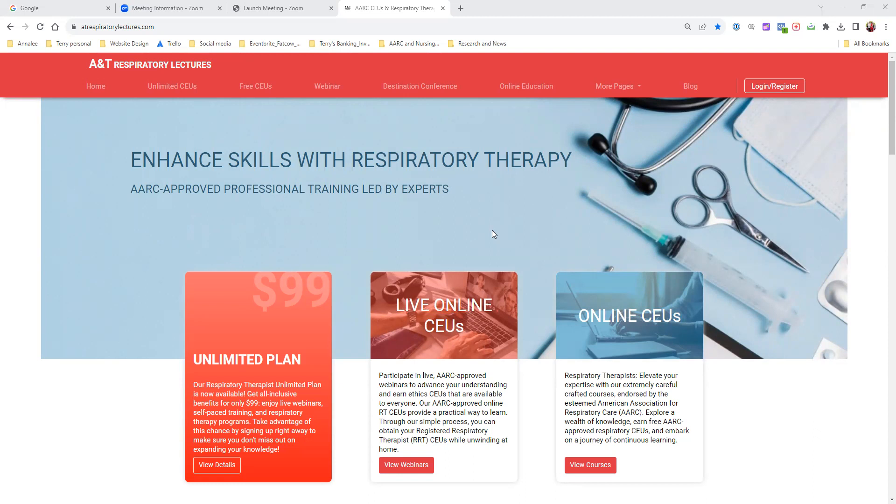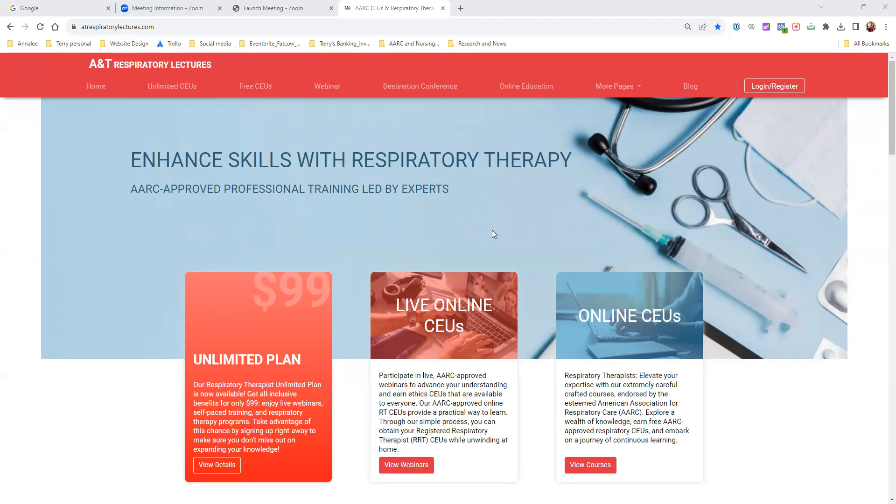First, visit our website at www.atrespiratorylectures.com. It's not antrespiratorylectures.com, that's just the name of our company. Once you get to the website, this is what you're going to see. If you're doing this by cell phone, it's going to look different, but this particular version is for desktop, laptop, or tablet.